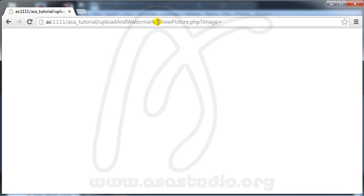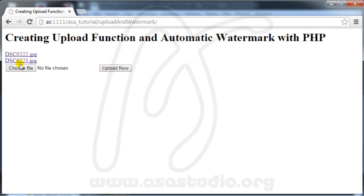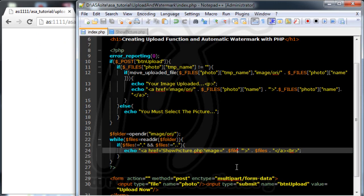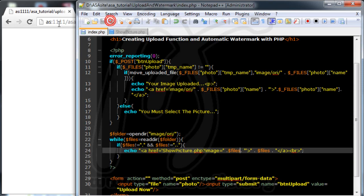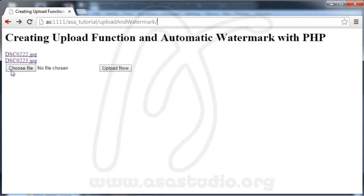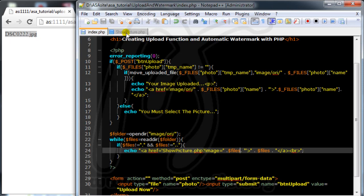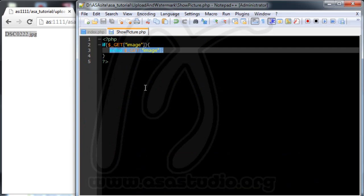I reload again, click the link, and I have the image filename displayed — the echo is working correctly. I have the right function and will continue to create the watermark. But first, I need a source image to use as the watermark.